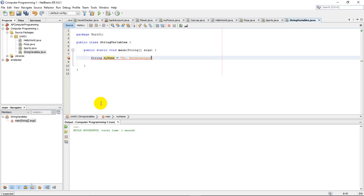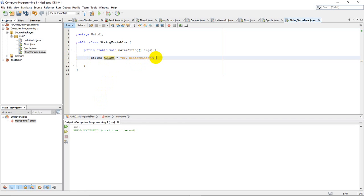That's going to be my name for this class. And I need to close this with a semicolon as we should always do with these lines of directions. Now you can see my error is gone because I've actually built one proper command here, one proper line of code.